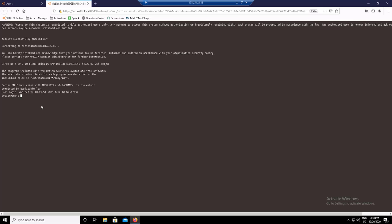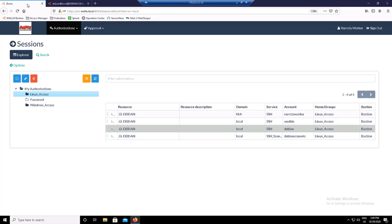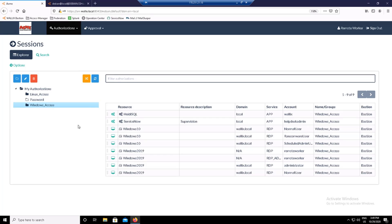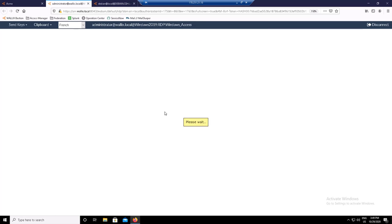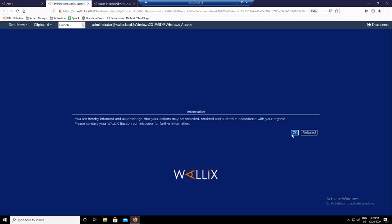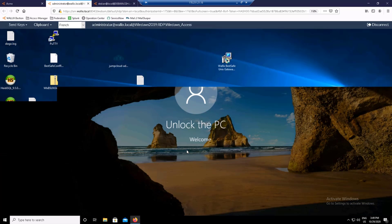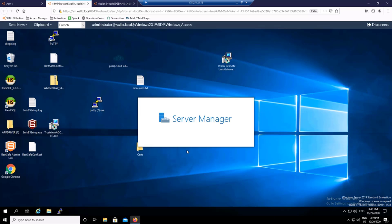The user can also connect to graphical targets through the Access Manager. Go back to the AM interface and connect to a Windows target. Accept the compliance message, and you are connected to the Windows target through the browser.